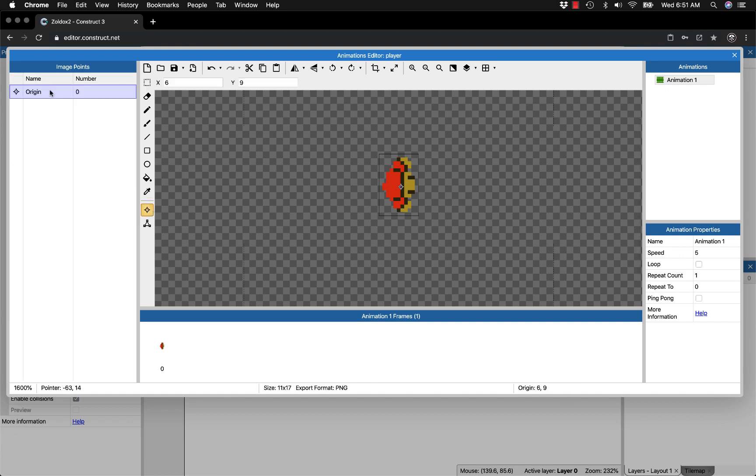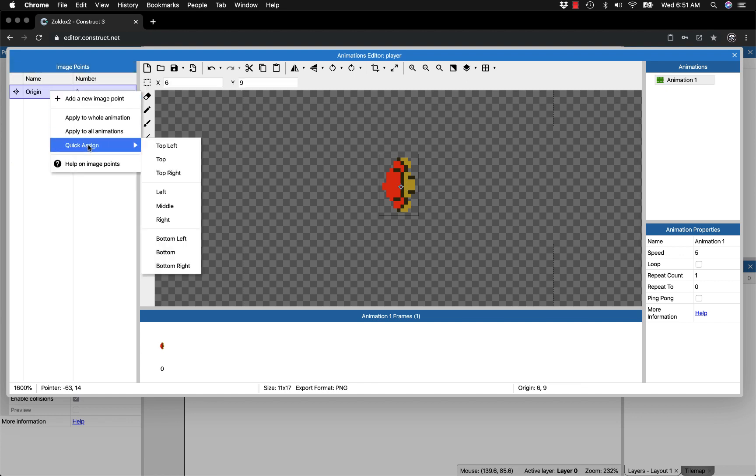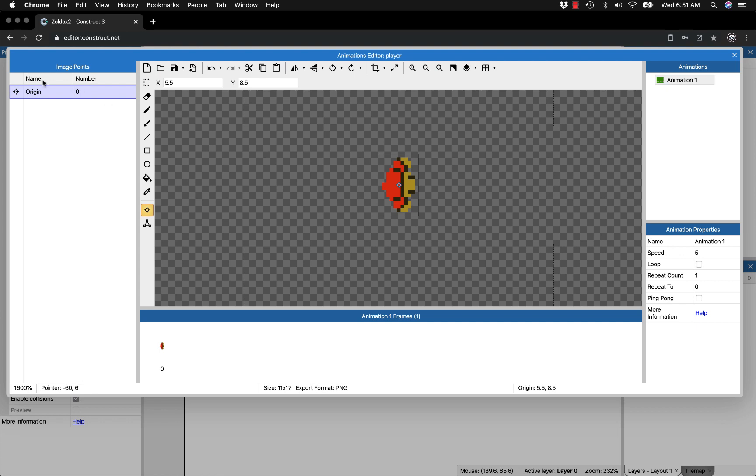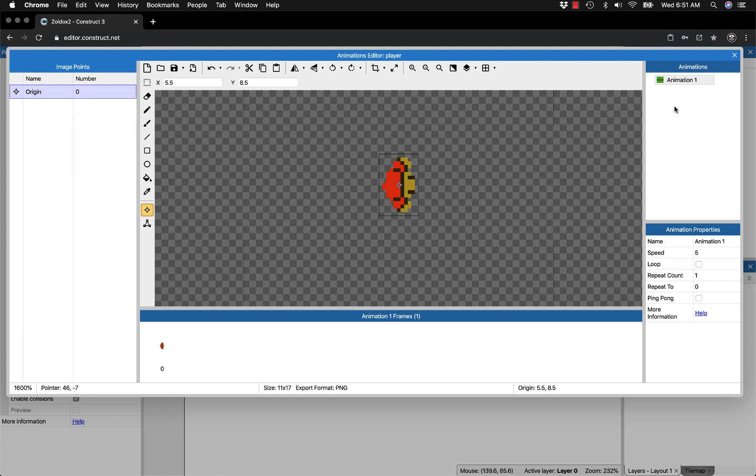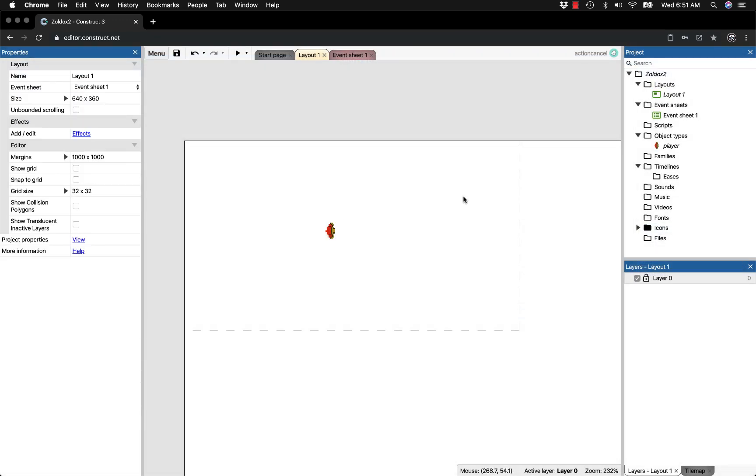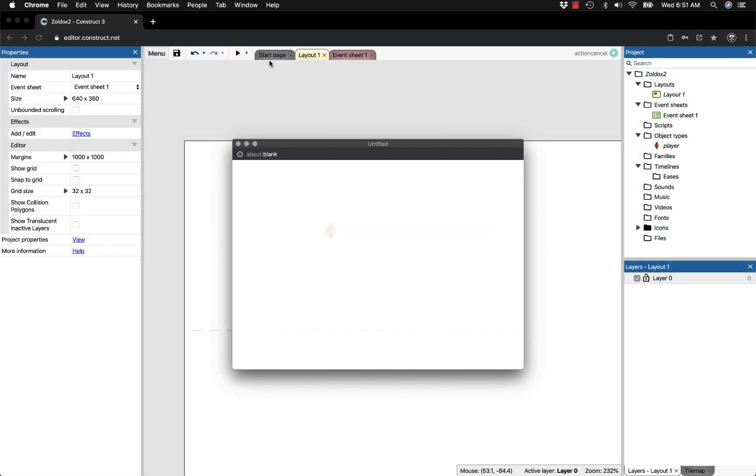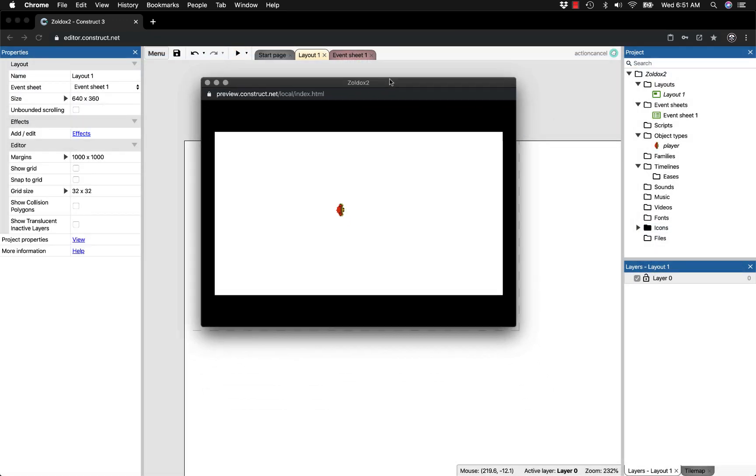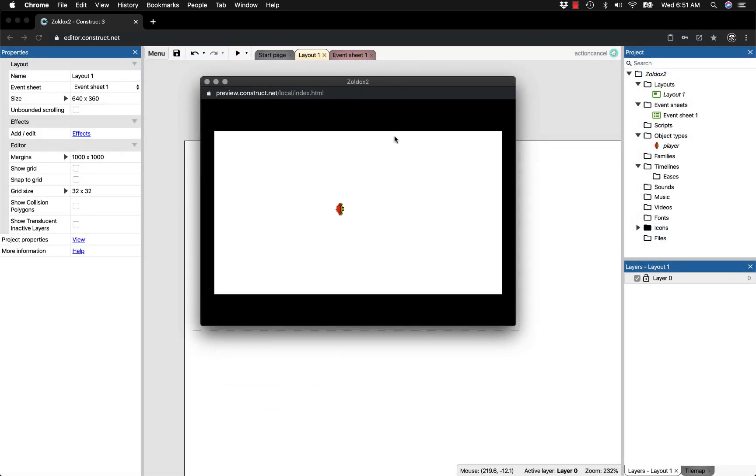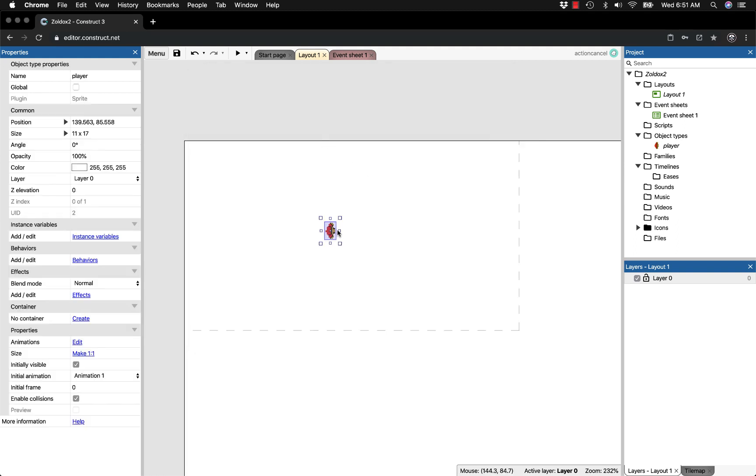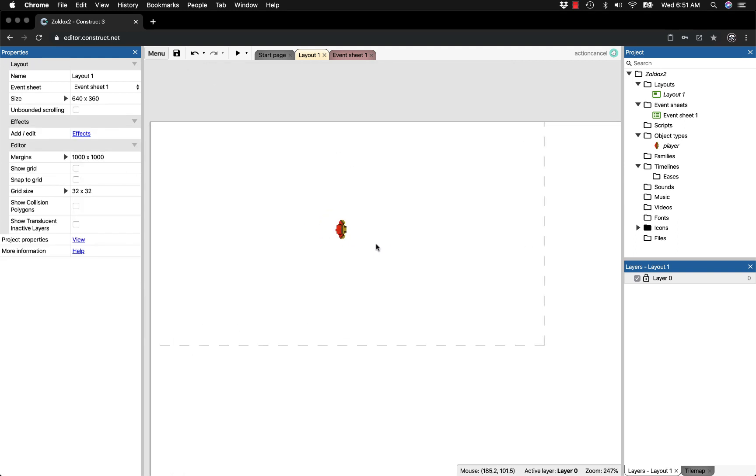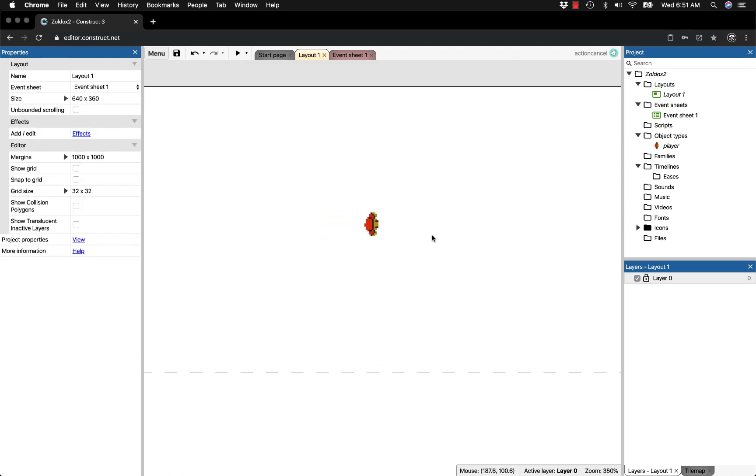The first thing I want to do is change the origin to the middle. It's offset a little bit, so apply to all animations even though there aren't any. Now he's on the screen. He doesn't do anything yet, which isn't surprising because we haven't added any code. Let's do that now.